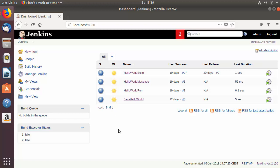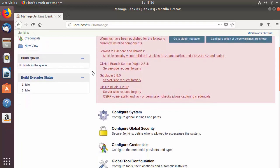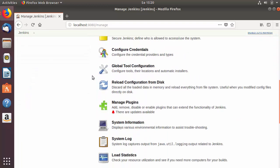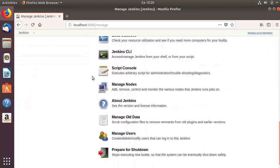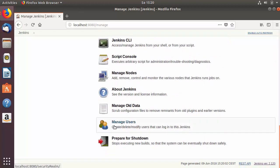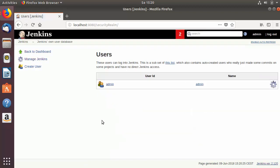Let's see how we can create users in Jenkins. Go to the home page of Jenkins and click on 'Manage Jenkins'. Once the Manage Jenkins page opens, scroll down until you find the section called 'Manage Users'. Click on 'Manage Users' and you can see there is only one user there so far.